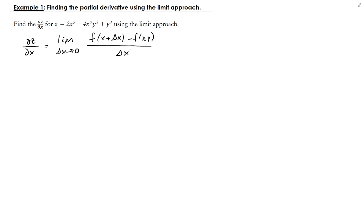The first thing we need to do is evaluate the function at x plus Δx, plug that in, and then subtract f(x, y), then divide by Δx, and then take the limit.